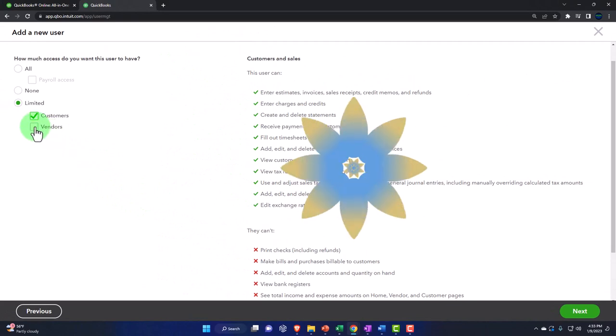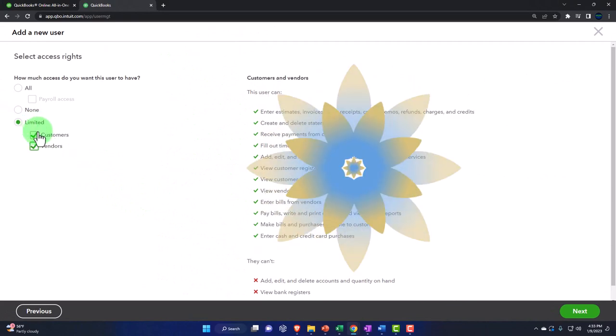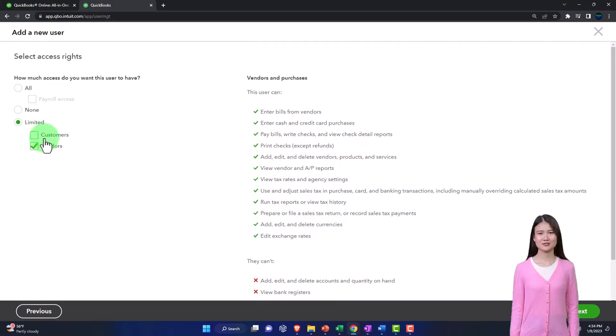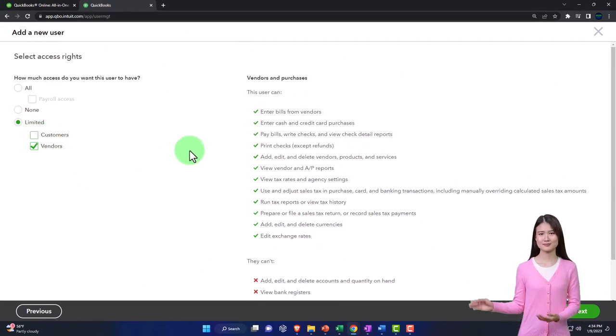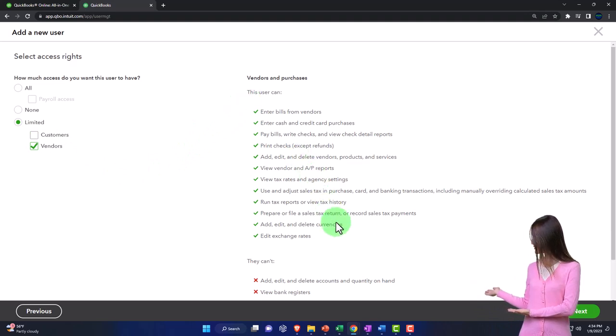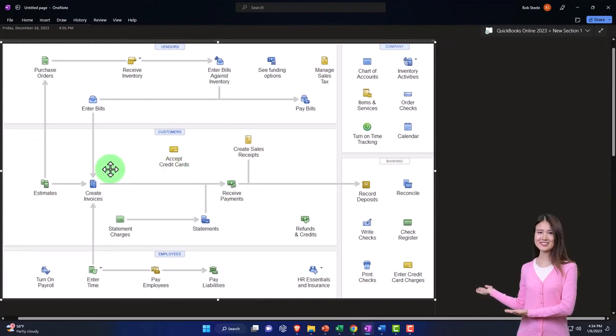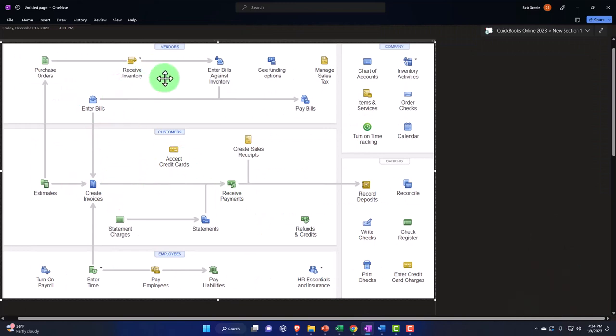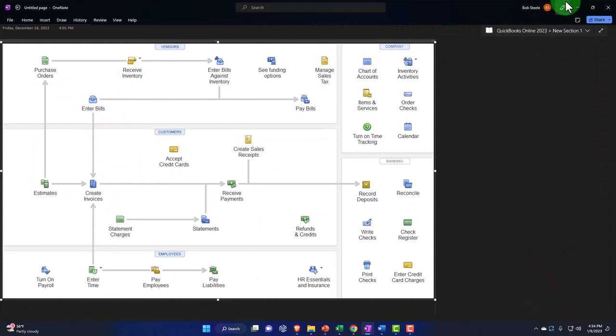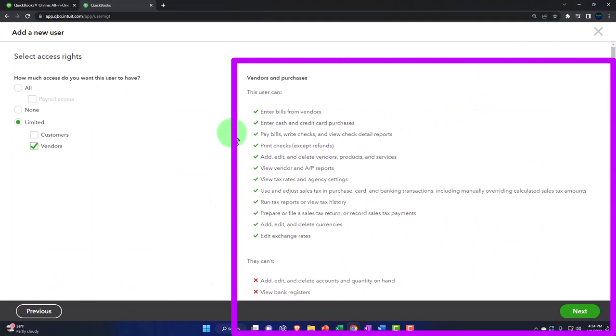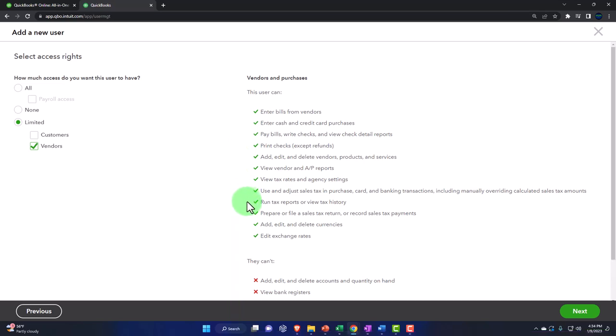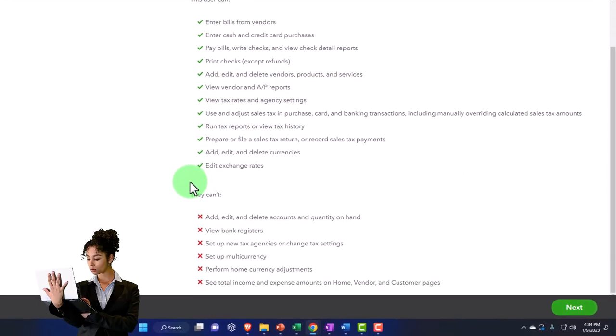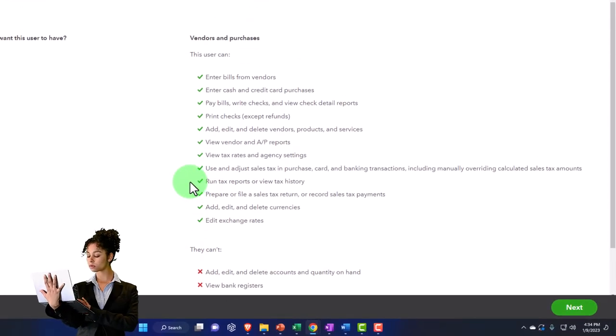If you go to the vendor side, you could select both of them. If we go to the vendor side of things, then you've got the vendor information, which you would think would be mainly the forms included in this cycle on the flow chart. And so you've got the entering the bills, enter cash, enter pay bills, print checks, add, edit, view vendor, AP, view tax rates, use and adjust sales tax, run tax reports, and so on there. So those are the two options.